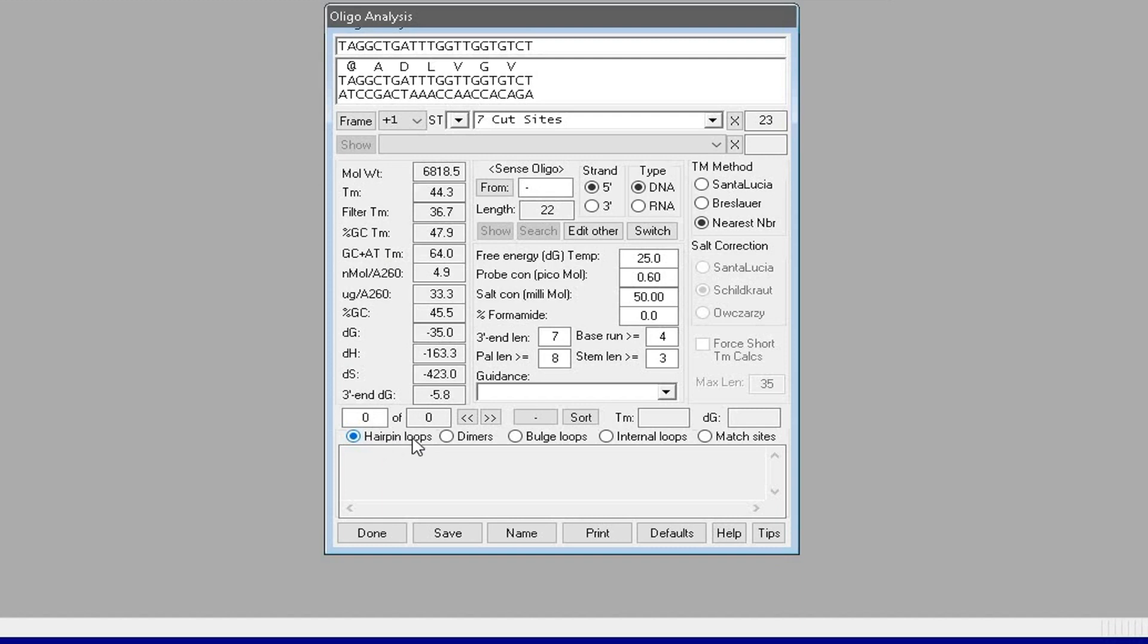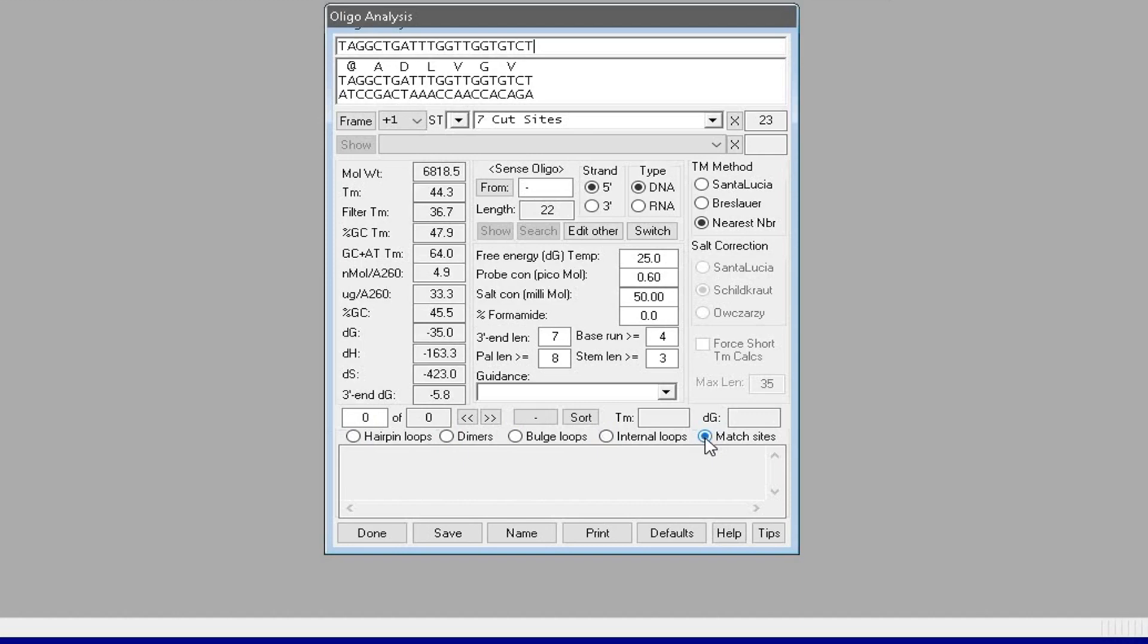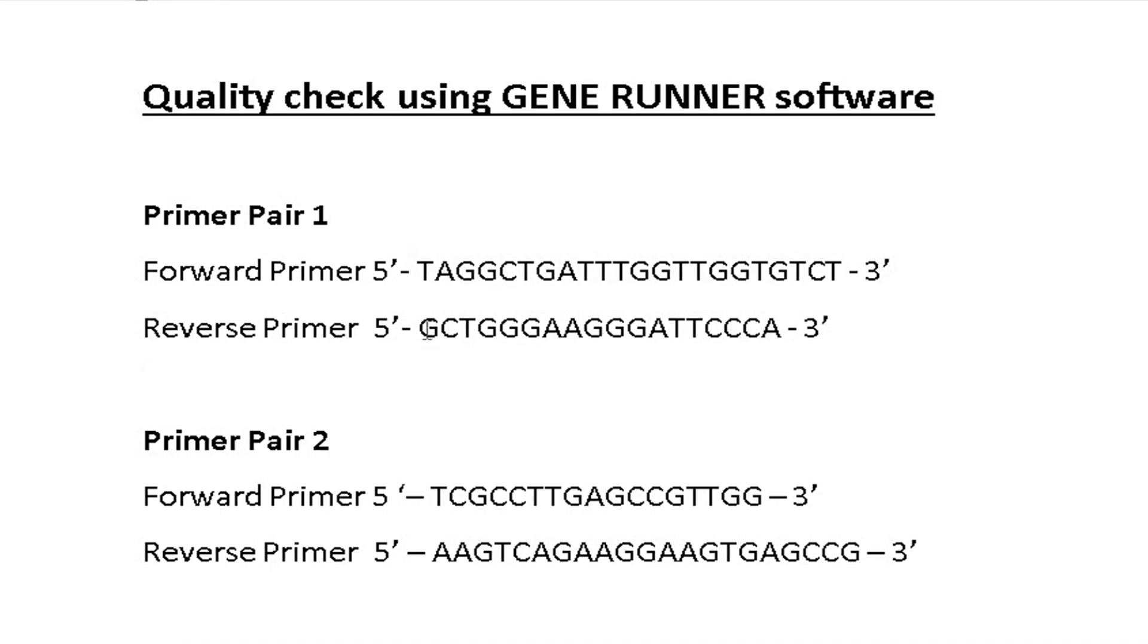For this primer sequence, no hairpin loops are detected by the software. A further check on the other properties shows the absence of any dimers, bulge loops, internal loops, or match sites. Thus, this primer sequence seems of great quality.